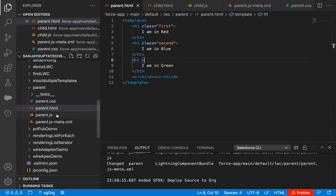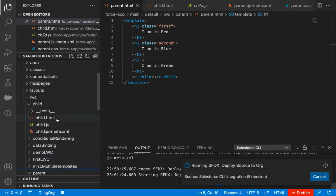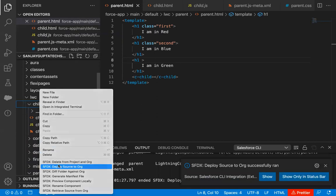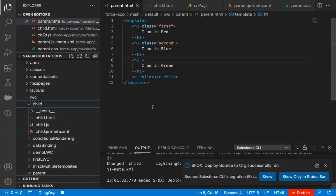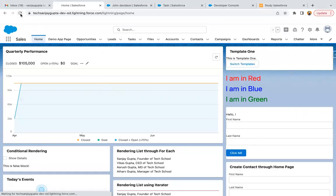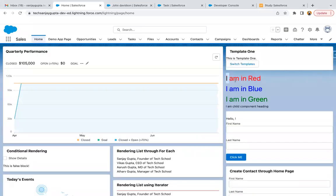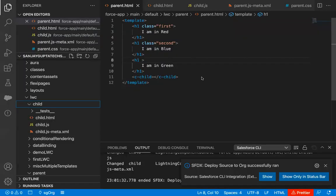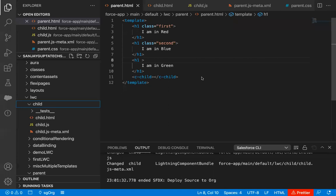I saved both components. First I'm deploying parent, then I need to deploy child as well. Both components are deployed, but on the UI I will be placing the parent component only, which is already placed, so I'm just refreshing. You can see the three lines are available with CSS applied, but the last statement — from the child component — does not have any CSS applied; it is in normal form. This validates that if you implement CSS for a particular component, it will be applied to that component's HTML only.